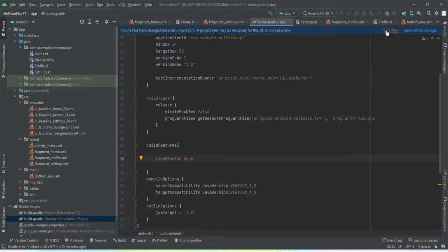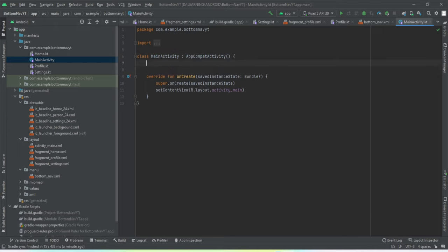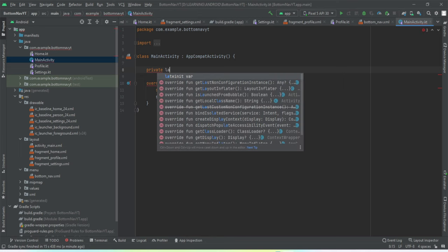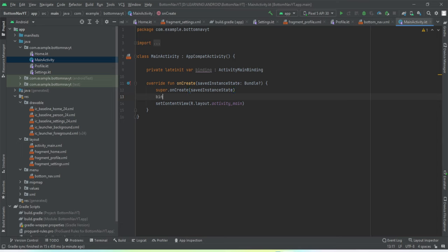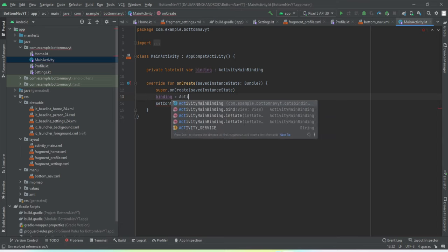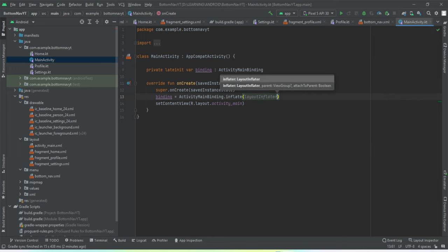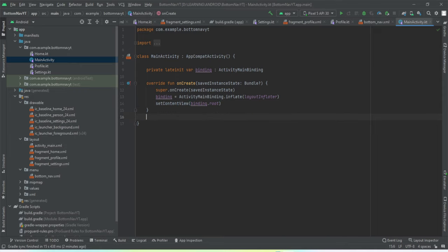Let's sync the project. The sync has been completed. Now let's go to MainActivity and get done with the view binding. We have implemented the view binding.